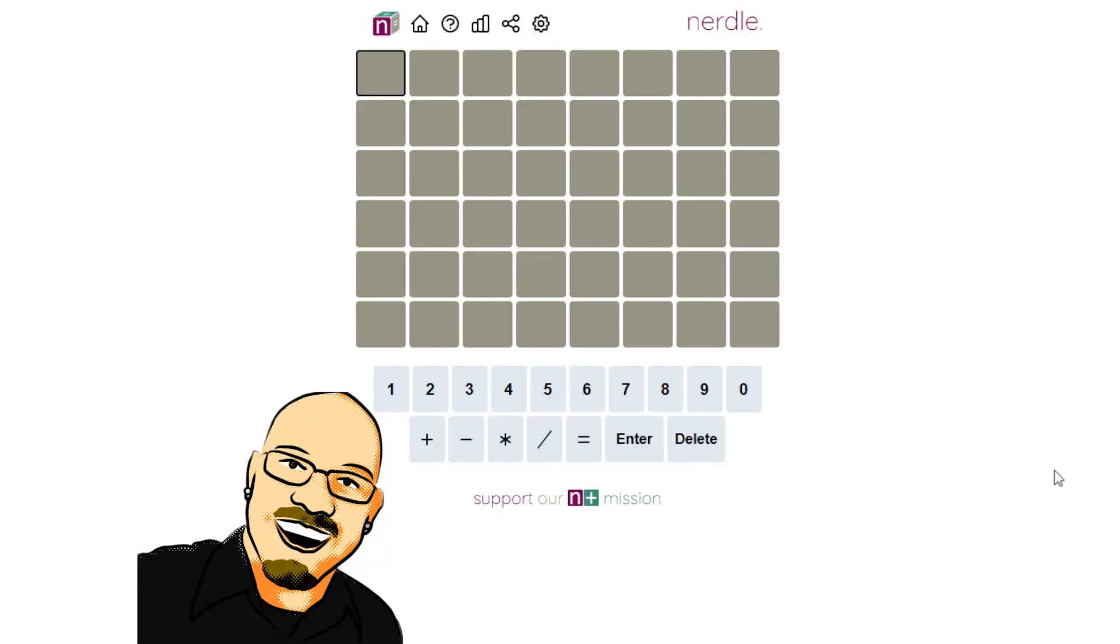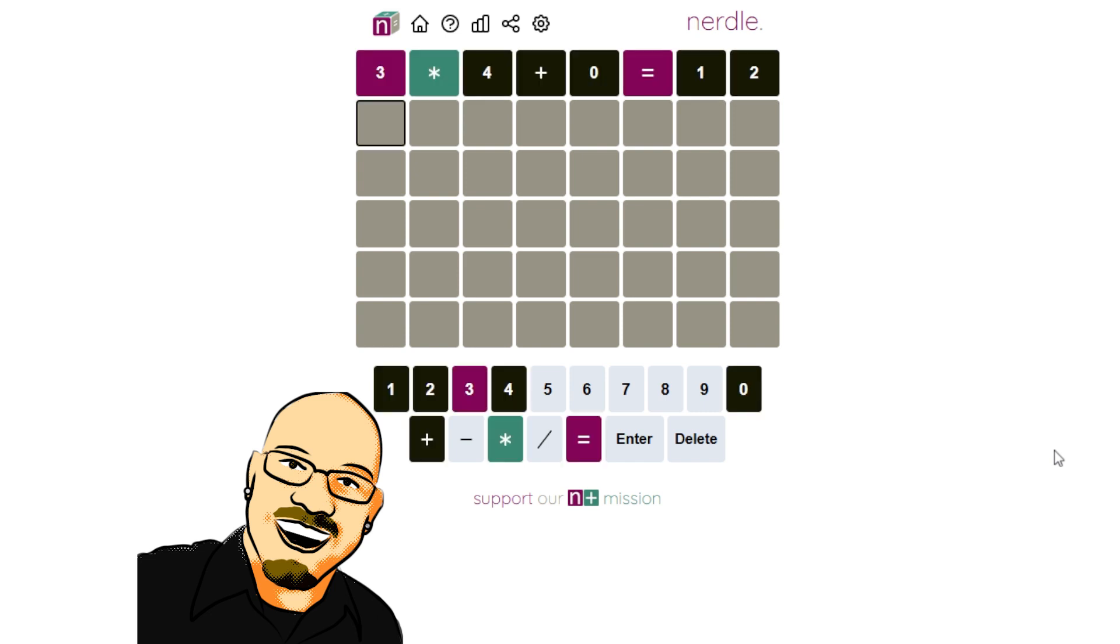But for now, let's get into today's puzzle. 3 times 4 plus 0 equals 12. All right, multiplication again.